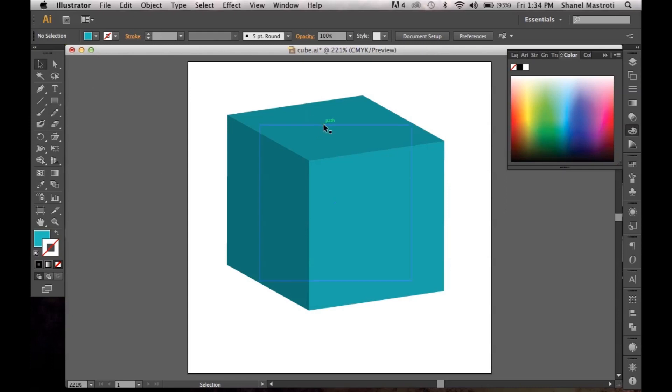As you can see my path here, it's only one square here. The reason why that is is because it's an illusion. We give off the feeling as if it's a 3D object when technically it's a 2D square.